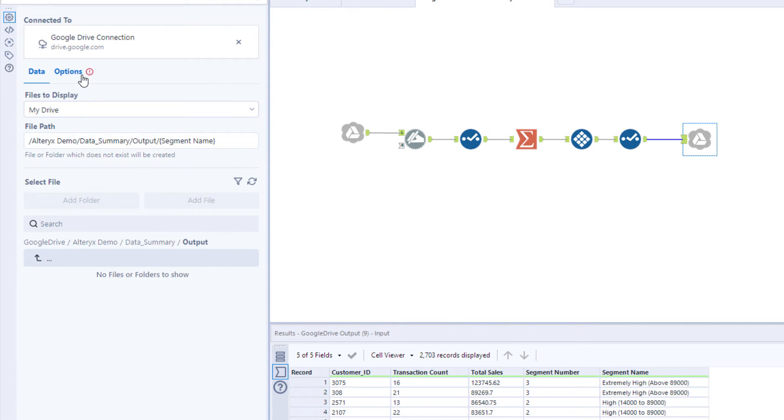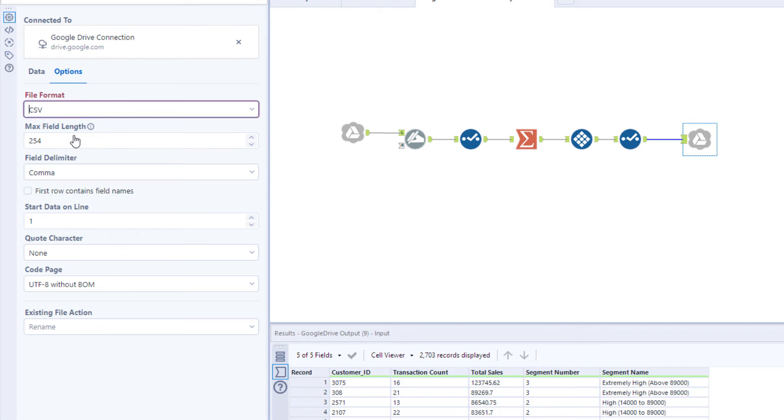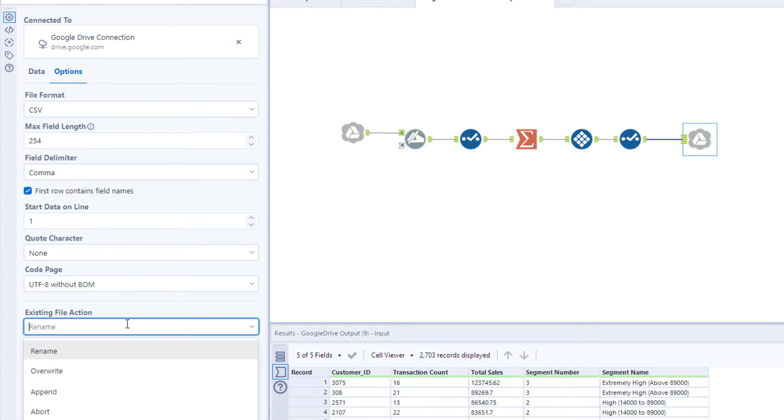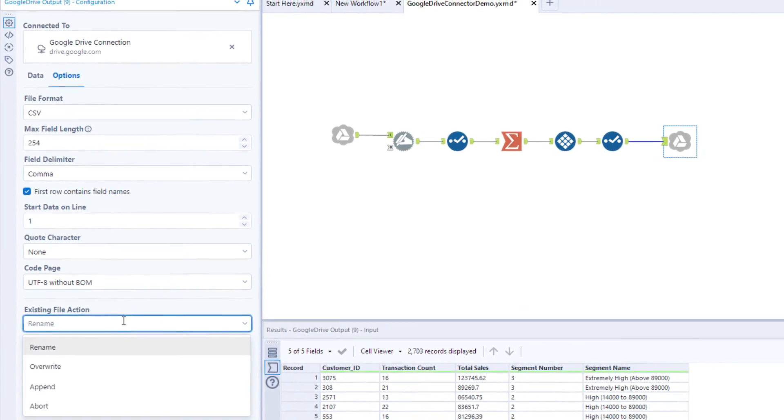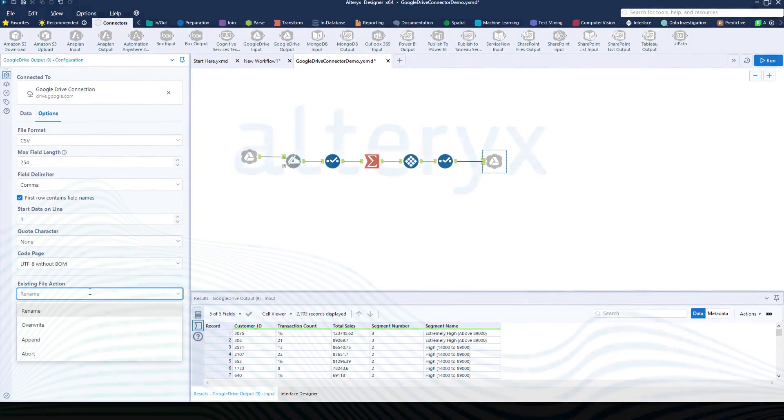This lets you set things like the file type, or even how you want to handle situations where a file already exists. Download 21.4 today and start solving.